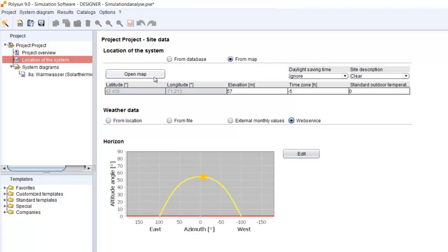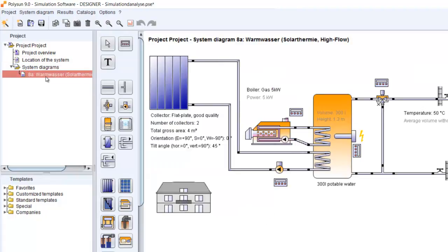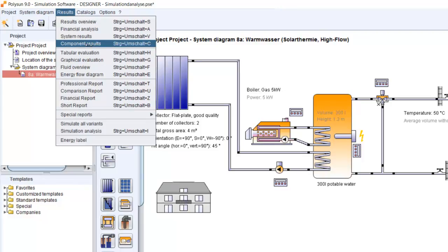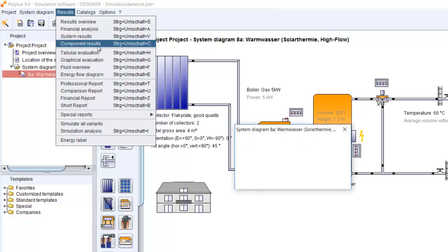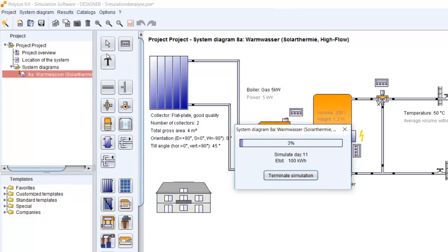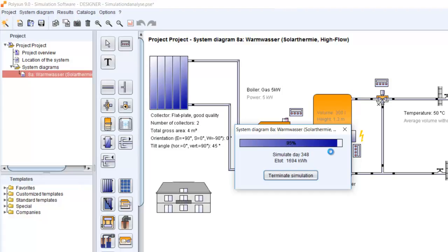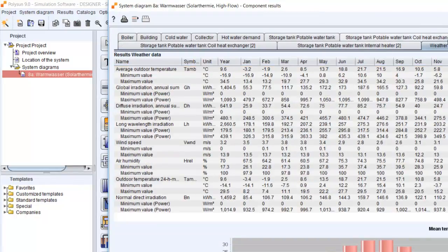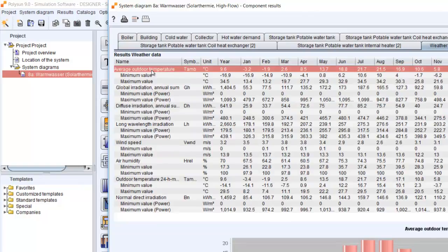So let me show you where you can find the weather data. We go just to results, then we go to the component results. Double click on it. Simulation will start. And now we do a simulation of one year. And now it's finished. Now the component results are open. We go to weather data and here you can see the weather data.